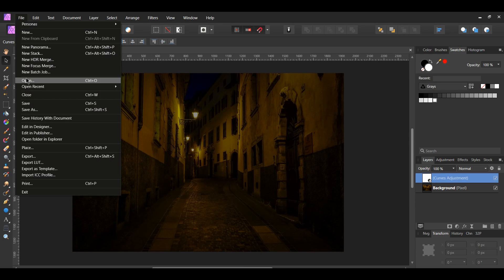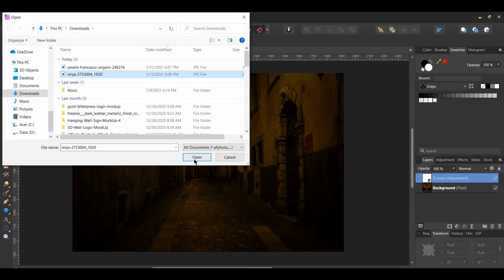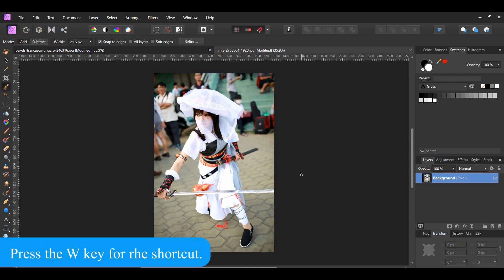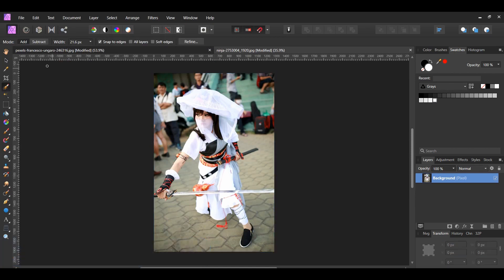Go to File > Open and select the Ninja image. This will open in another tab. Grab the Selection Brush tool from the Tools panel. In the Context toolbar, set the Mode to Add, then check the Snap to Edges box. Press the right bracket key to increase the brush size, and the left bracket key to decrease it. Take the brush and select the woman. Switch to Subtract mode if you need to remove an area you didn't want in the selection.